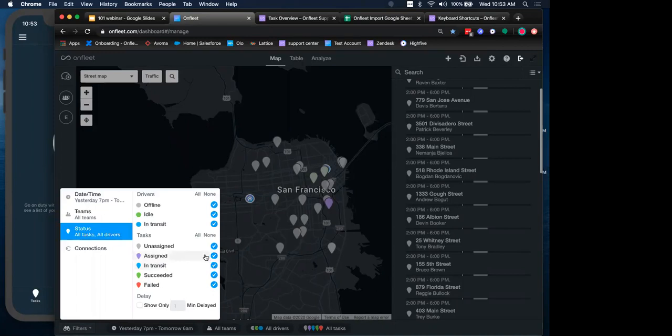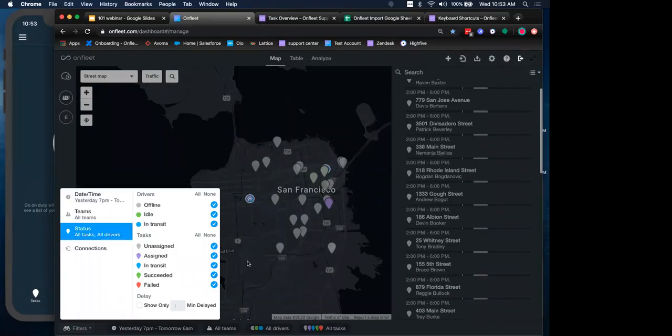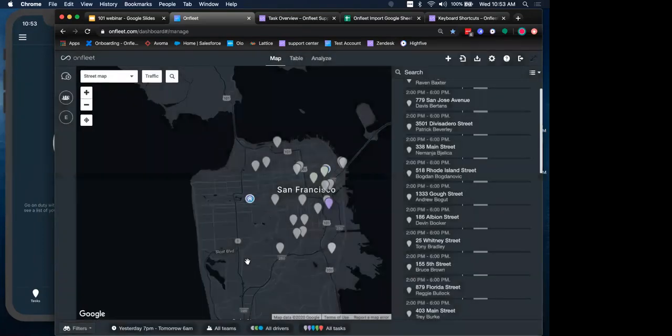We also have our task and driver statuses. So if we only want to see those tasks that have been assigned or unassigned, we can remove some of these filters to show us that view. Now, same but different. Search allows you to globally, and in the last 30 days, find matching tasks, recipients, and drivers.